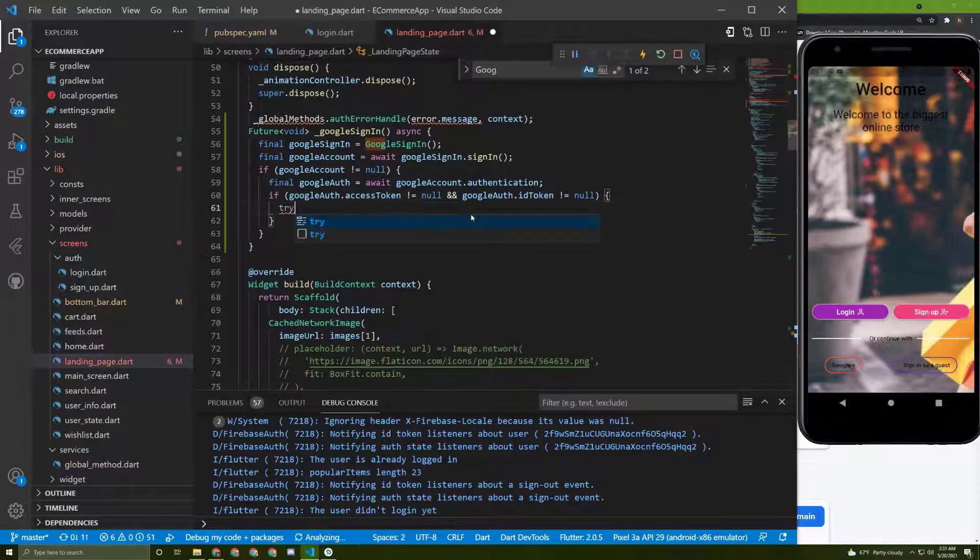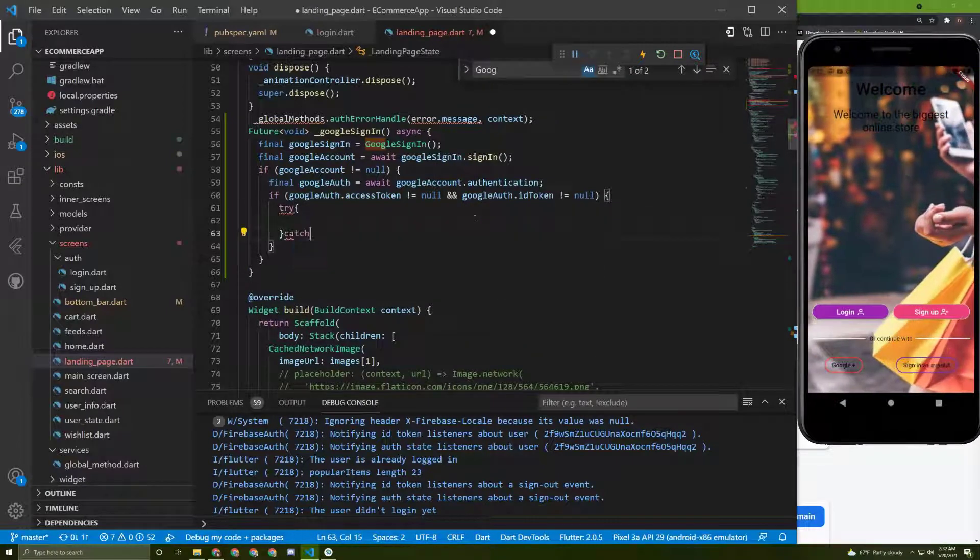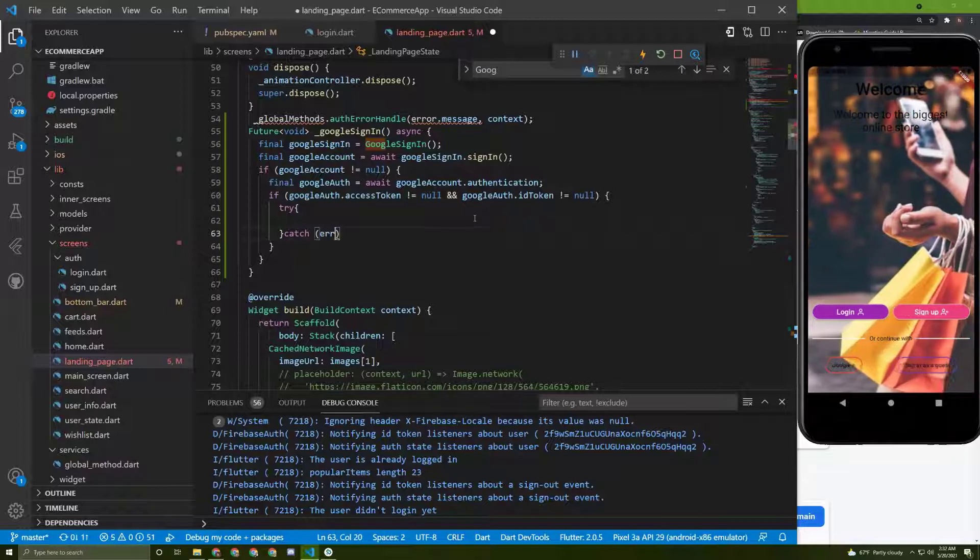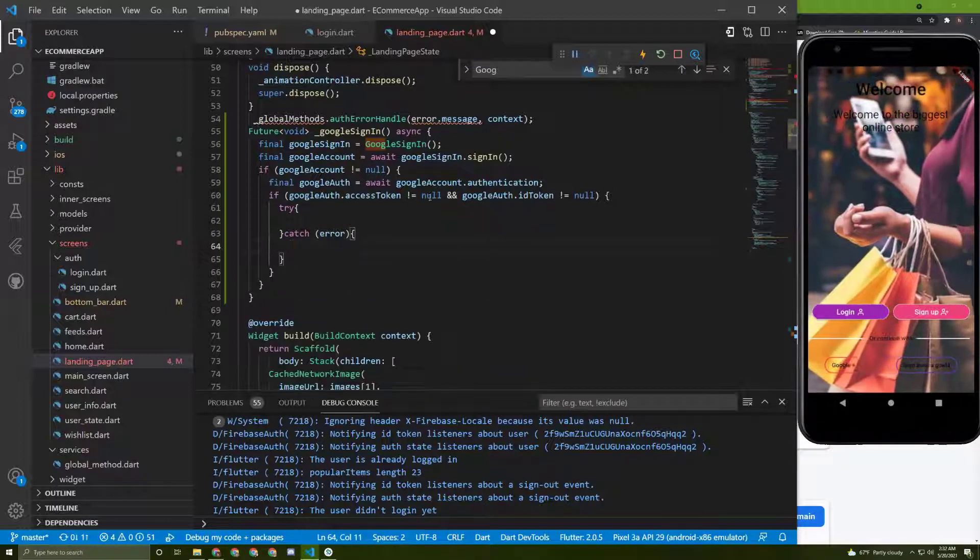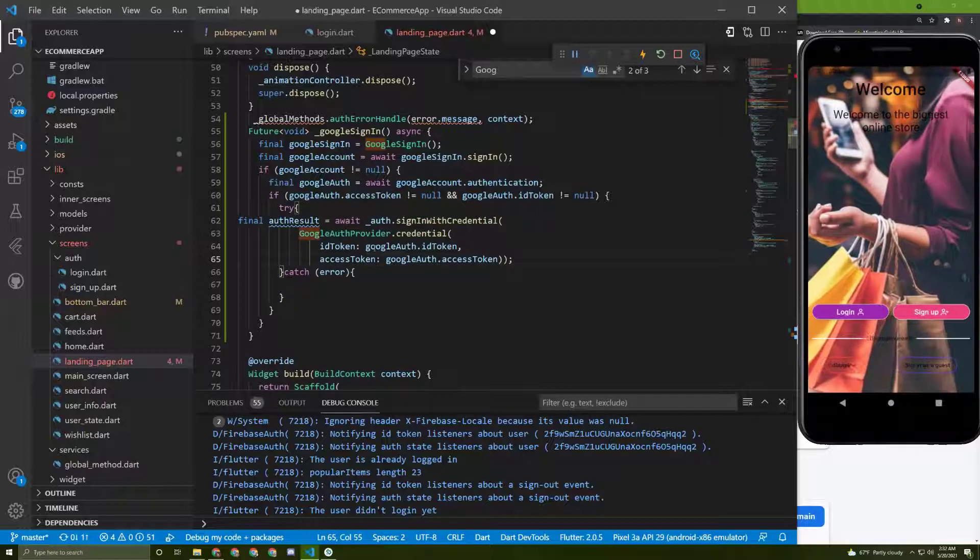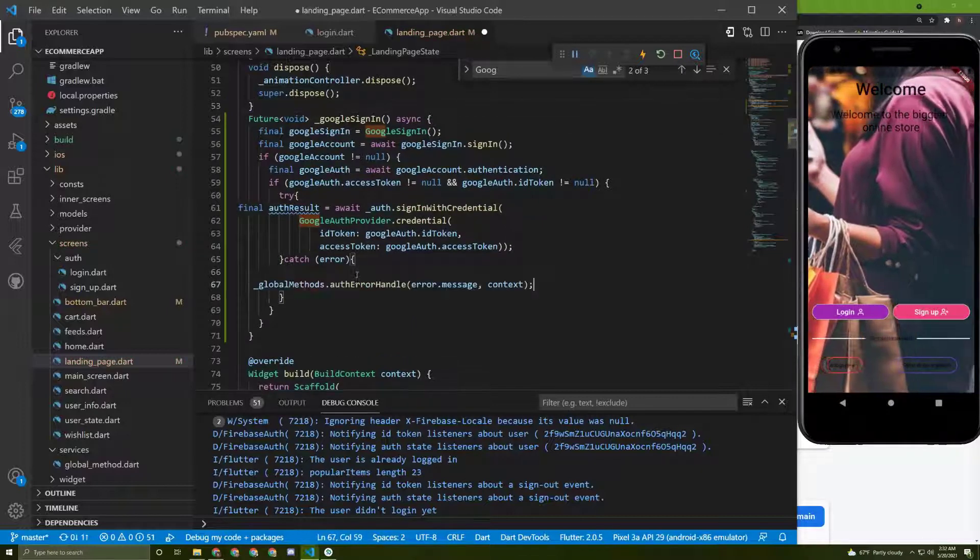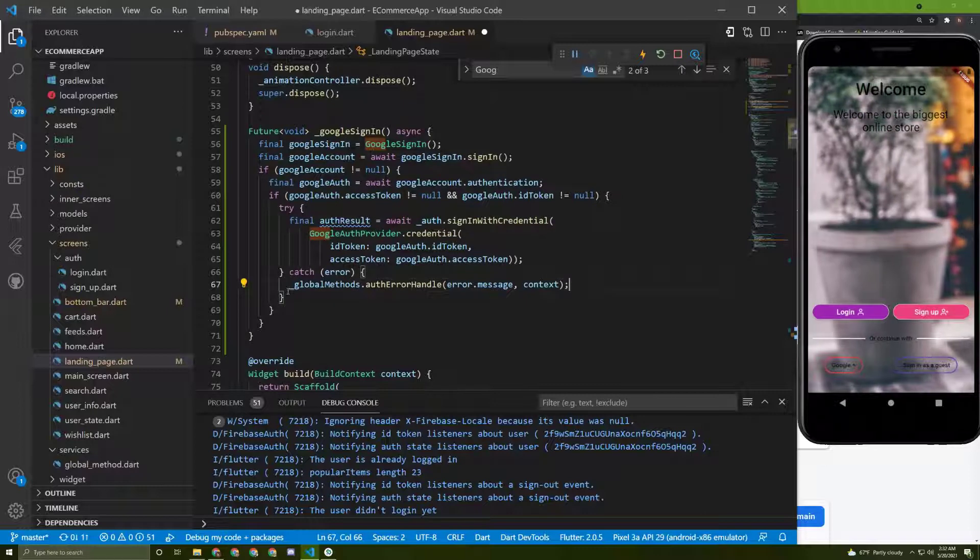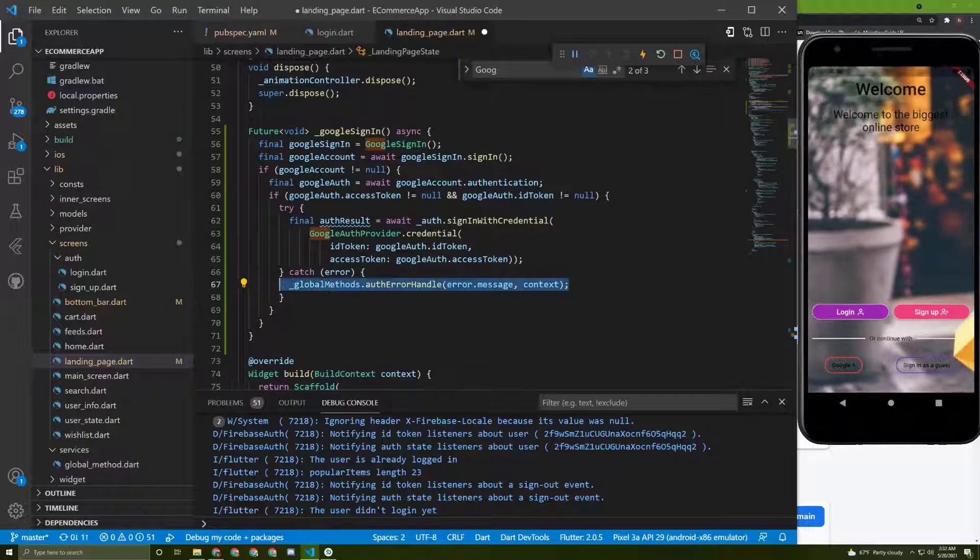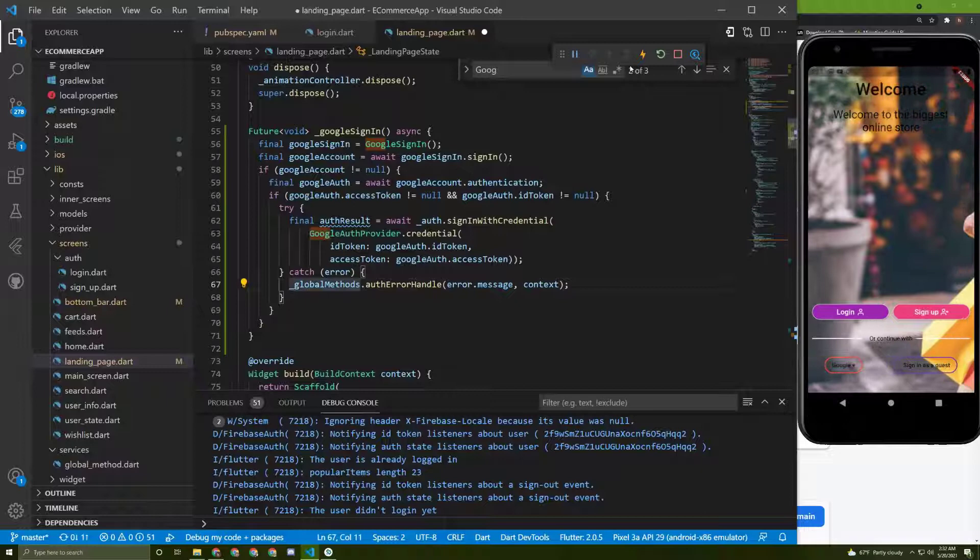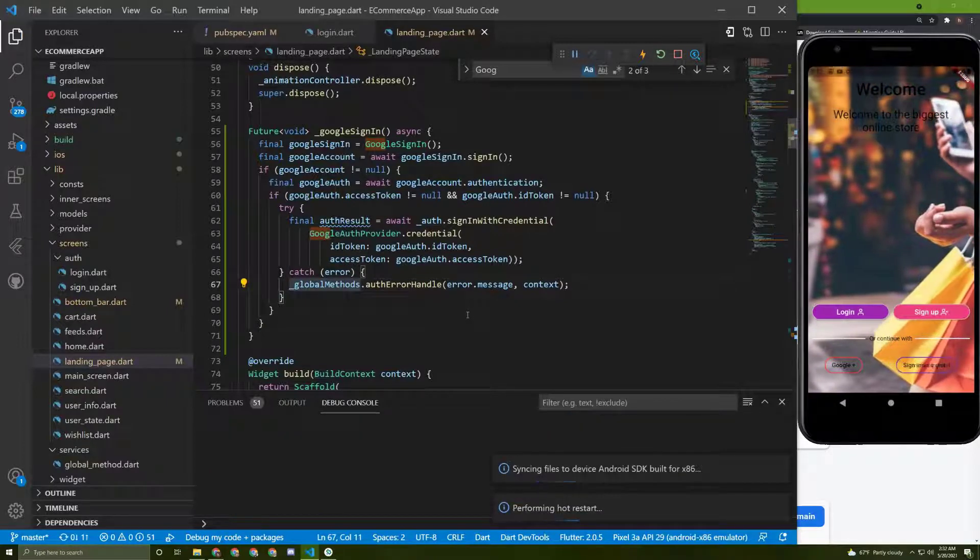In here let's initialize a try, and then let's say catch error, paste this code in here, and now this code can see the error. Let's restart our application again and give it a try.